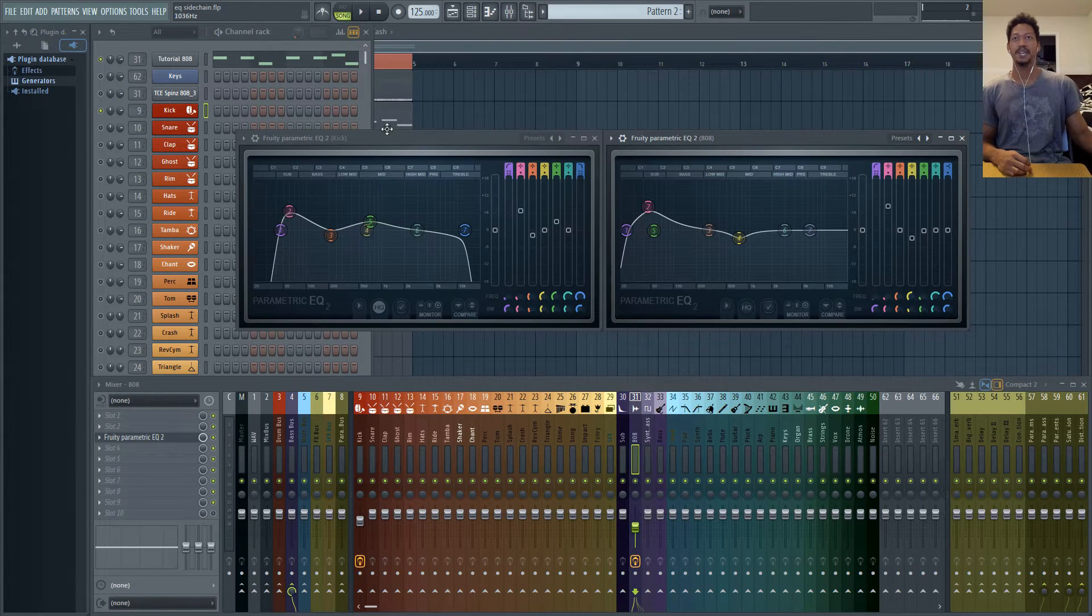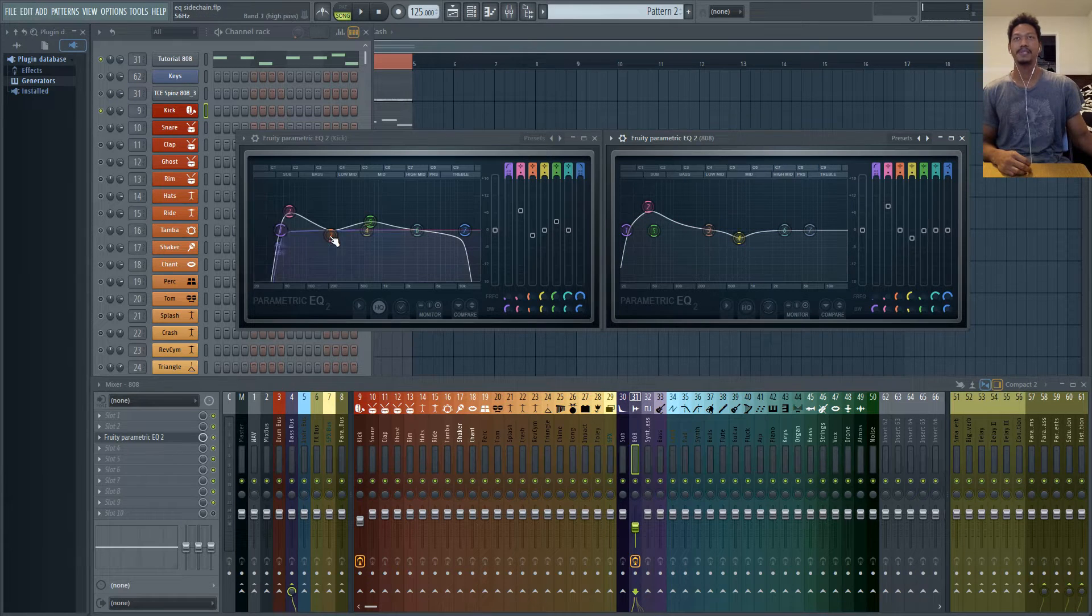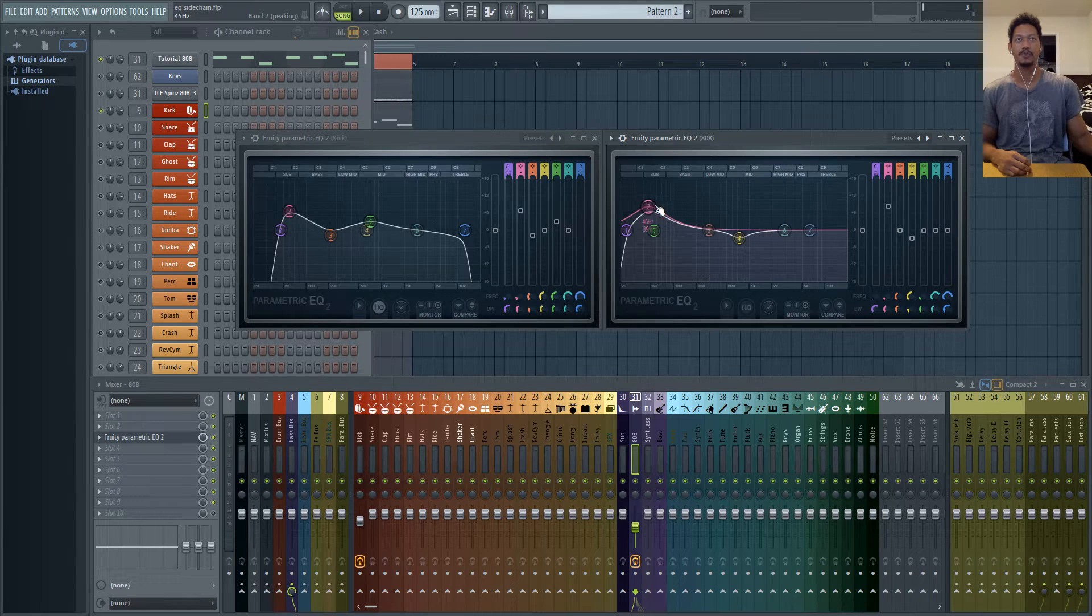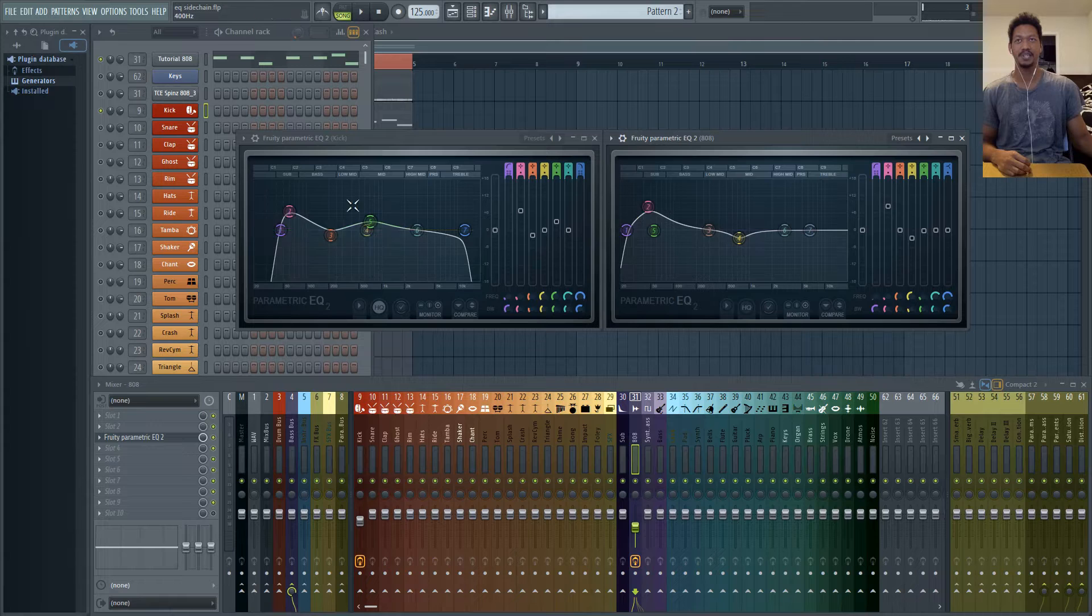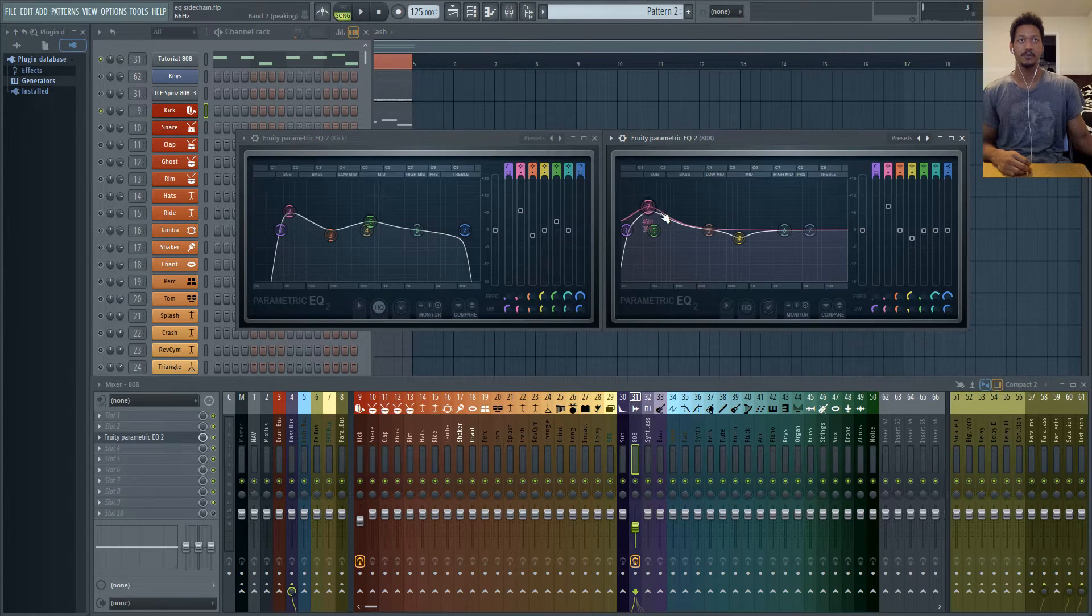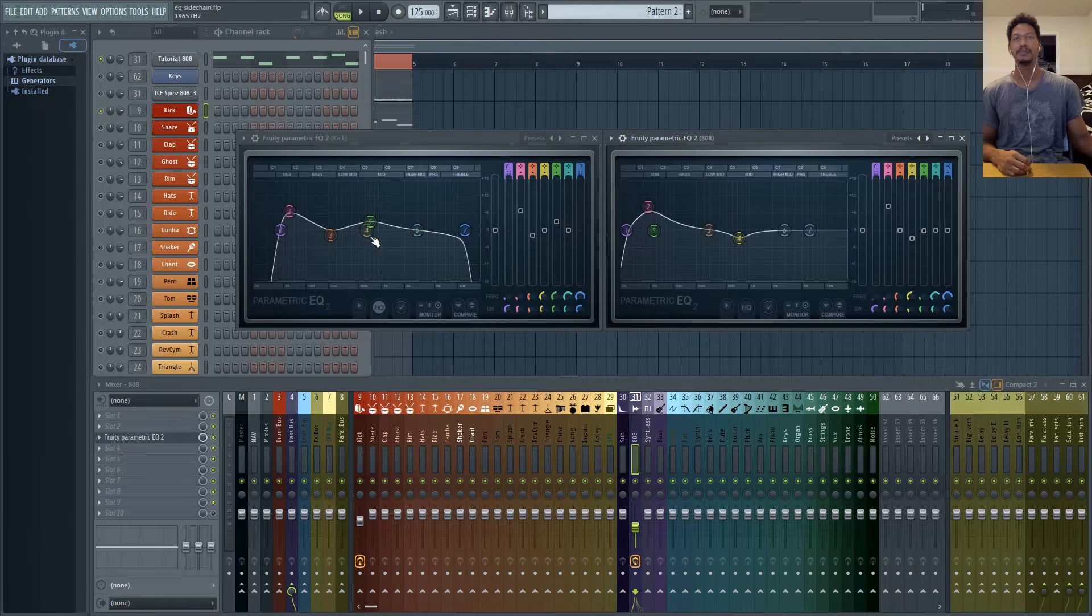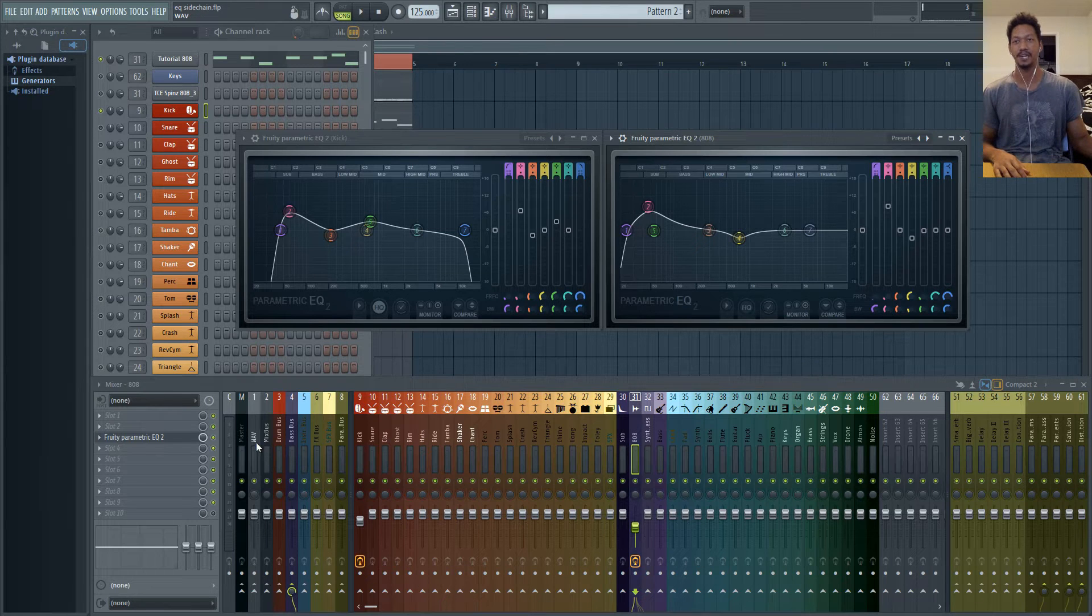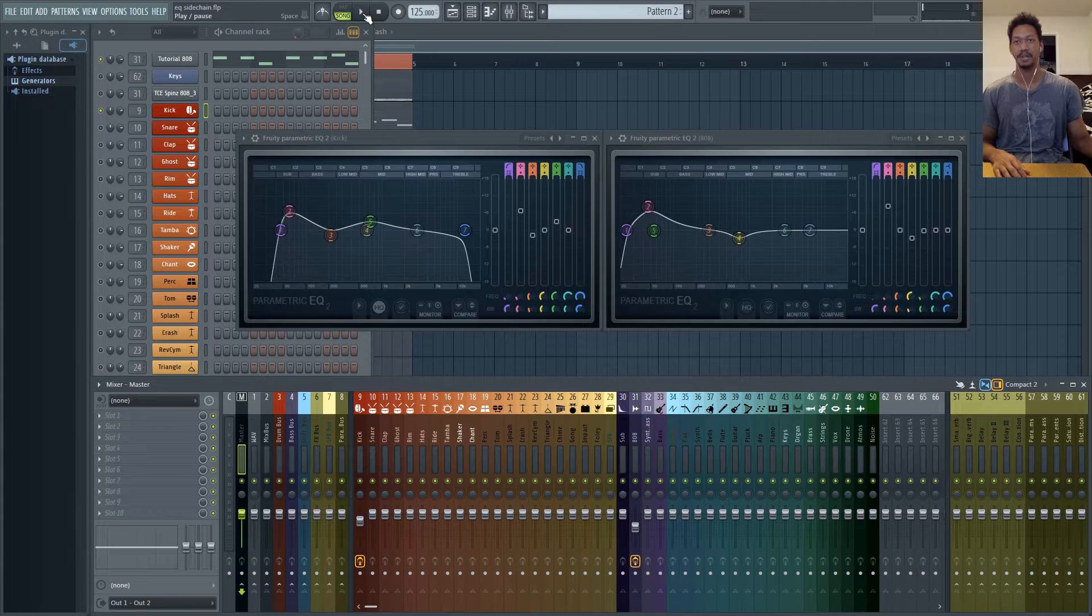So this is my kick EQ and this is my 808 EQ and you'll see that I'm actually boosting somewhere around the same frequency range in both. Even though it says 46 Hertz here and 60 Hertz here there's still some frequencies within that 60 Hertz range that is getting boosted. So whenever that happens you're going to boost that overall signal all together. So you'll see notice that in my master channel I'm actually clipping a little bit right now.